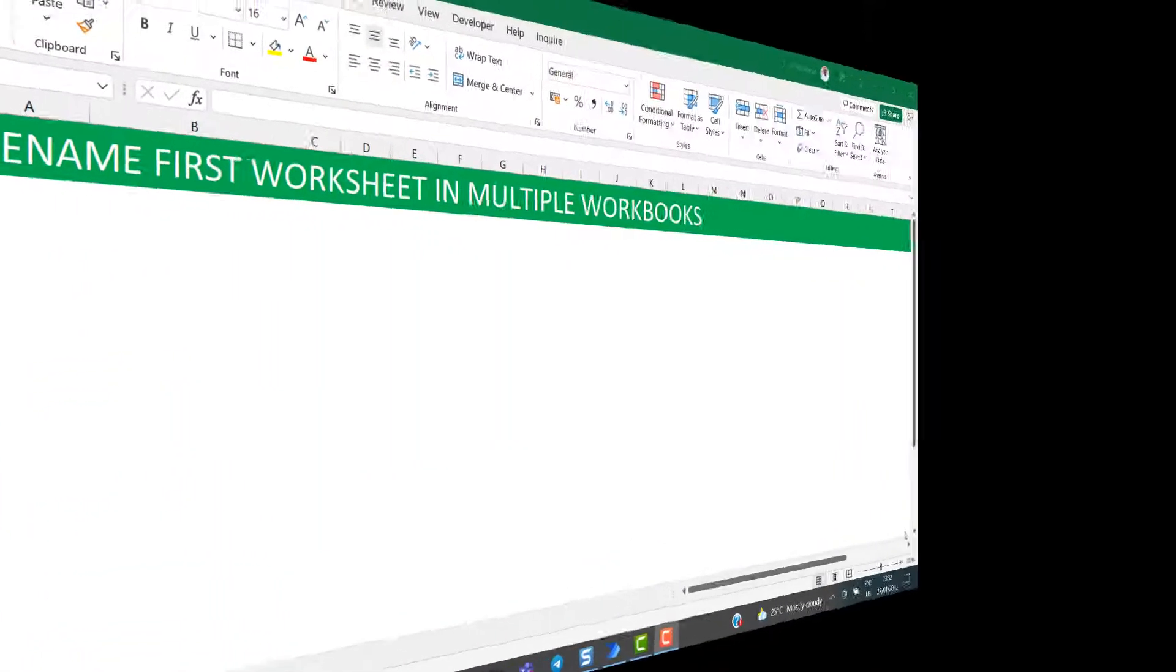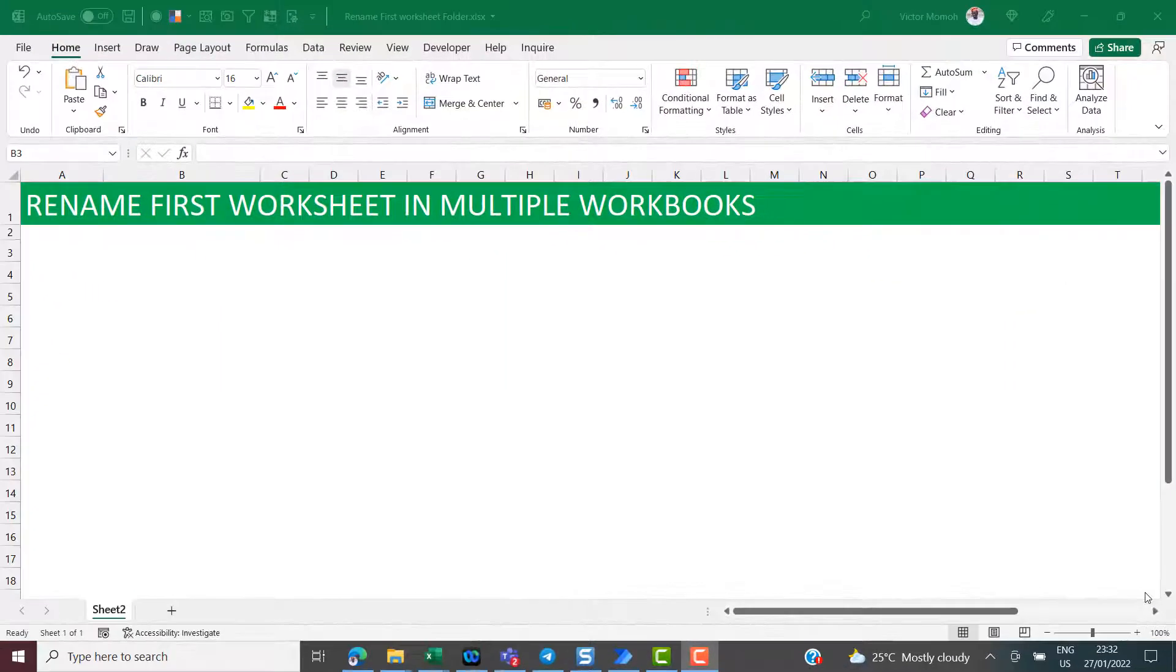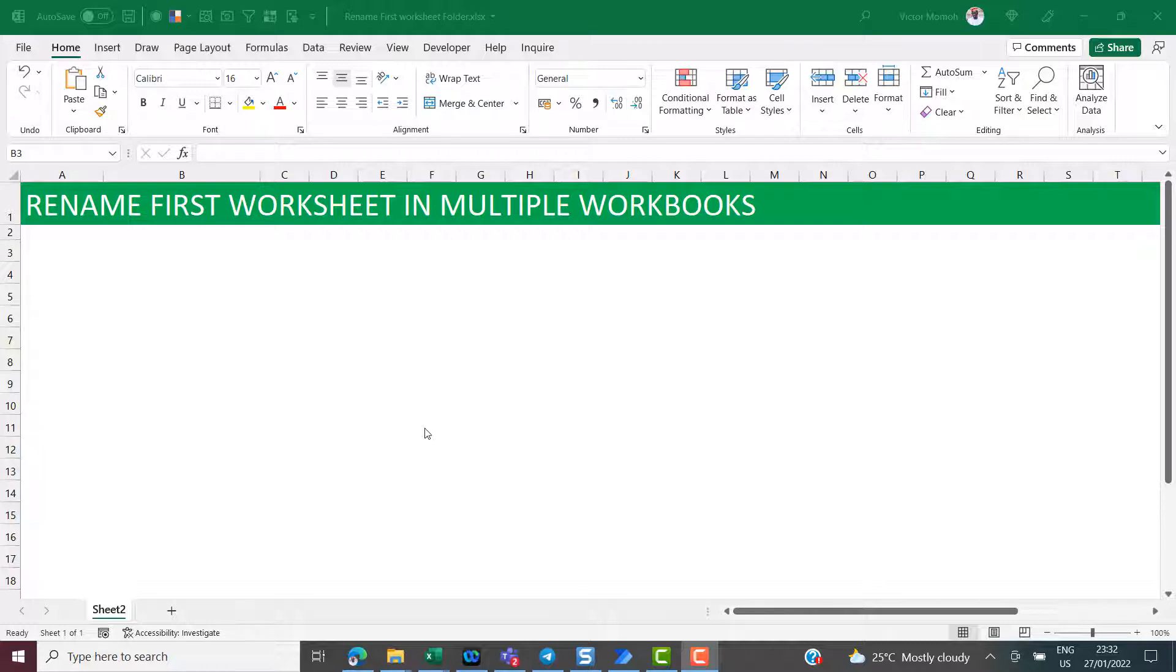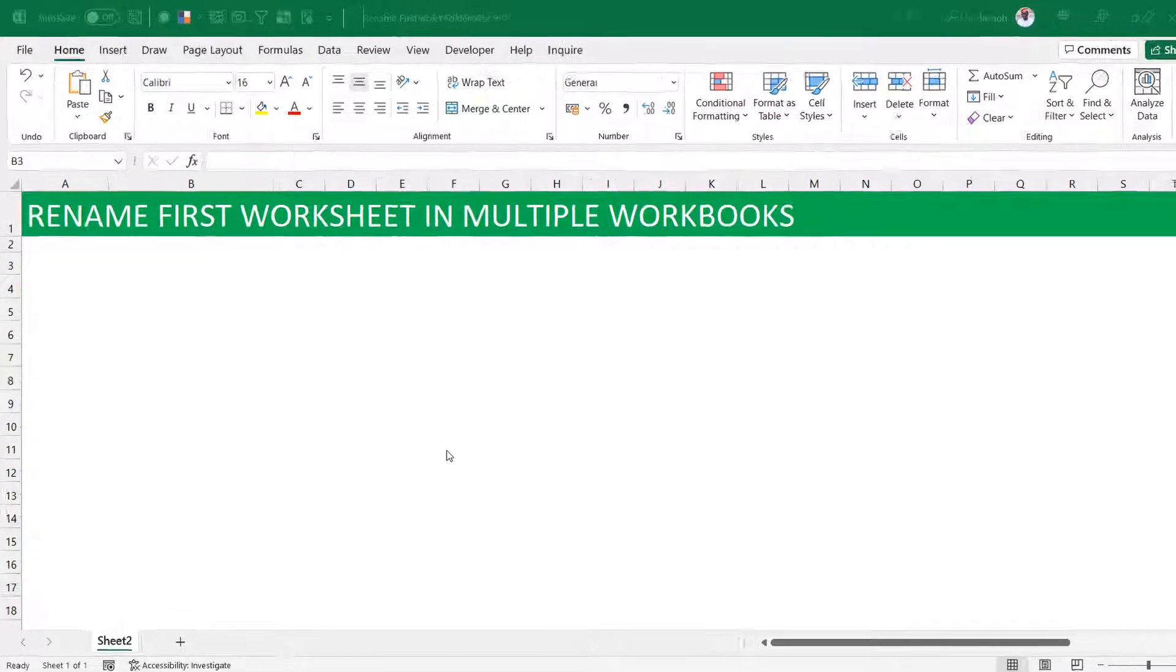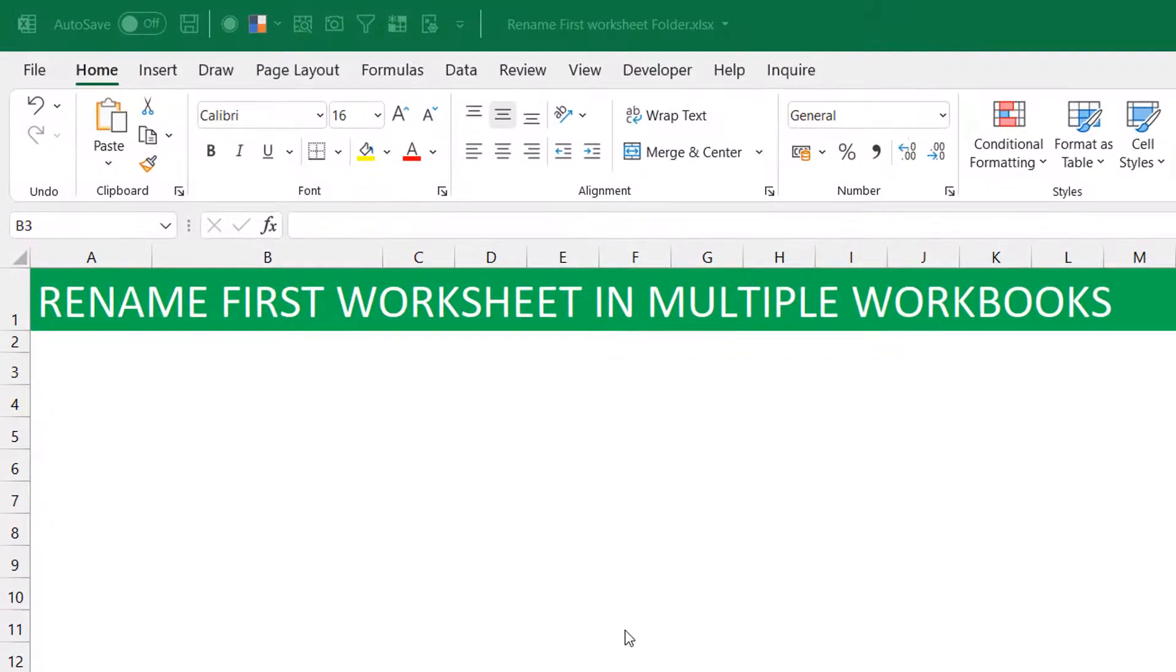Okay, hello everyone. This is Victor Momoa from Excel Moments and this is a video response to a question I received. The user wanted to rename the first worksheet in multiple workbooks to the same name just to maintain some consistency.